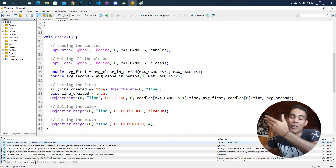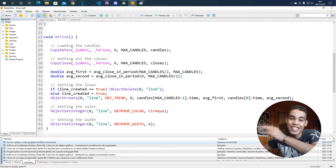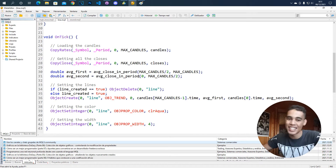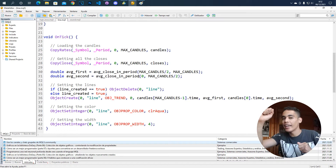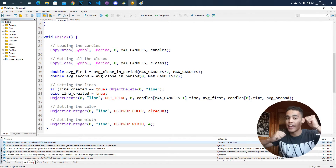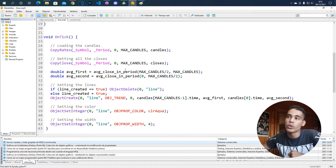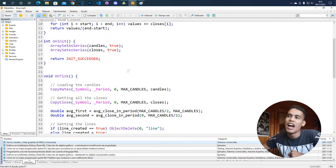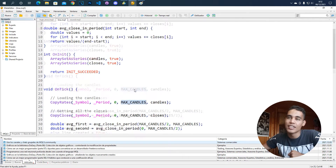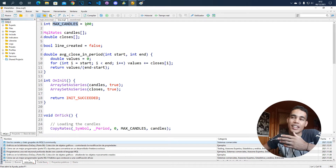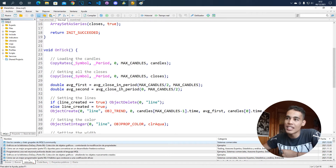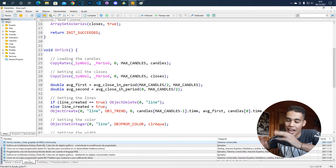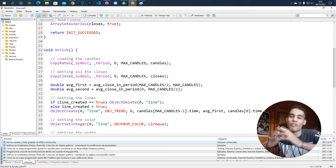Then we need to take those y-values — those prices — and that depends on how you want to do it. You could take a low and a high, a high and a low, or the average. In this case we are going to take the average. The variable max_candles refers to the number of candles to take, and we are going to take 100. What I do now is store the average price of both halves.